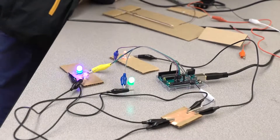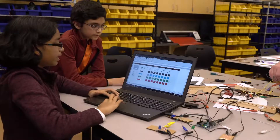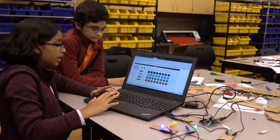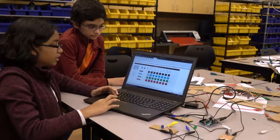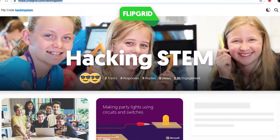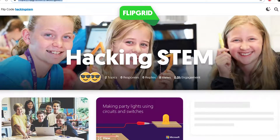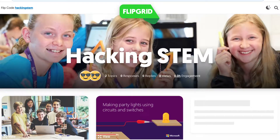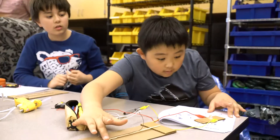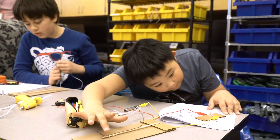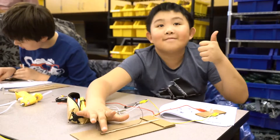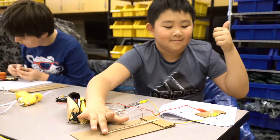To document their work and to share out their patterns, teams record short performances of their lighting sequences and upload them to the Hacking STEM Flipgrid page. So get in the spirit and bring this fun and festive activity into your classroom.